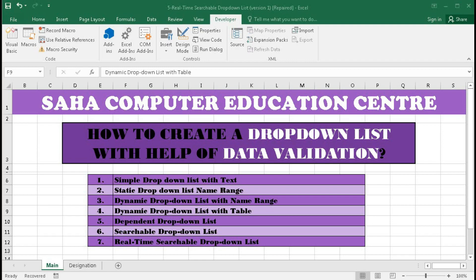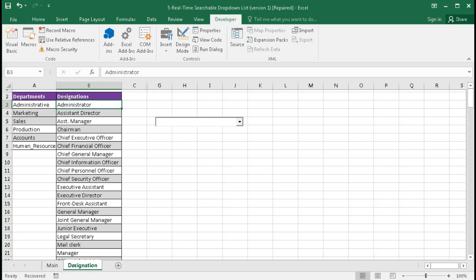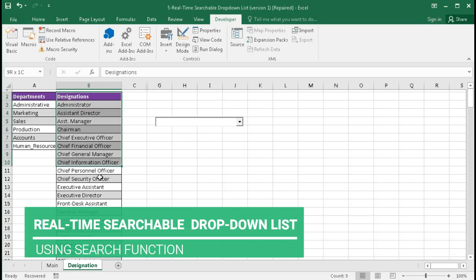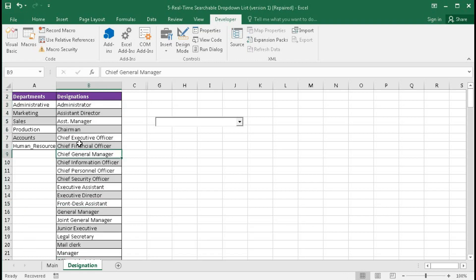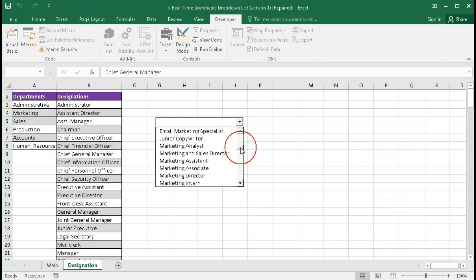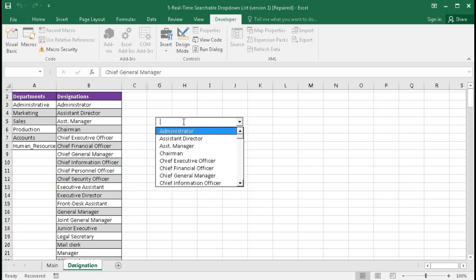Welcome back to our channel, Shaha Computer Education Center. In this tutorial we will learn how to create a real-time searchable drop-down list. In this sheet you can see a list of designations — we will search this designation within a combo box. You can see all the lists are given here, so if we want to search in real-time like Google or any other website, type here like this.